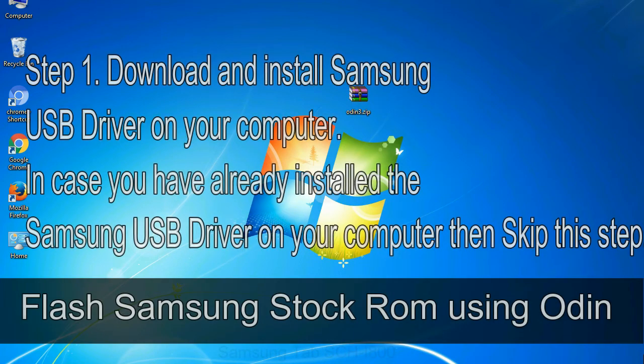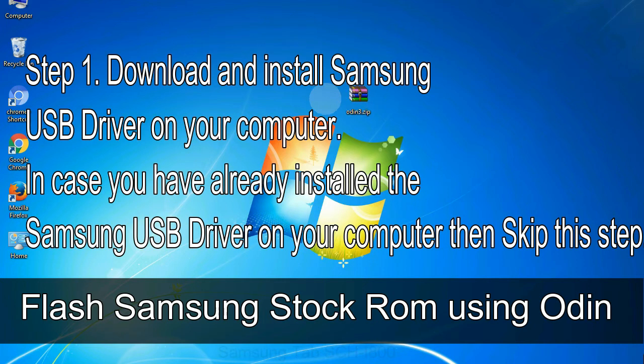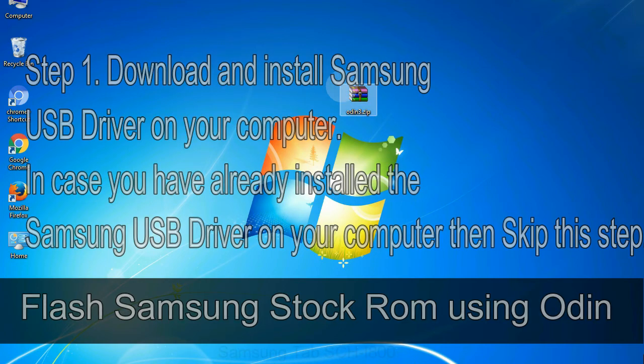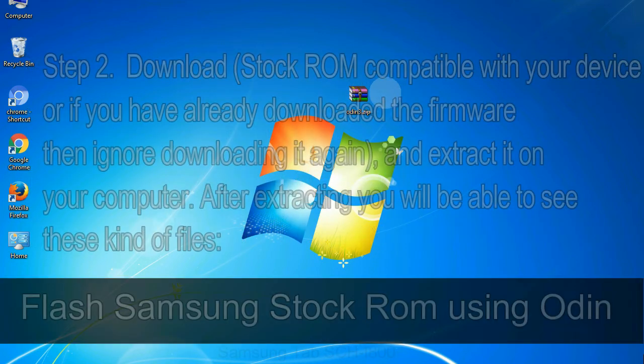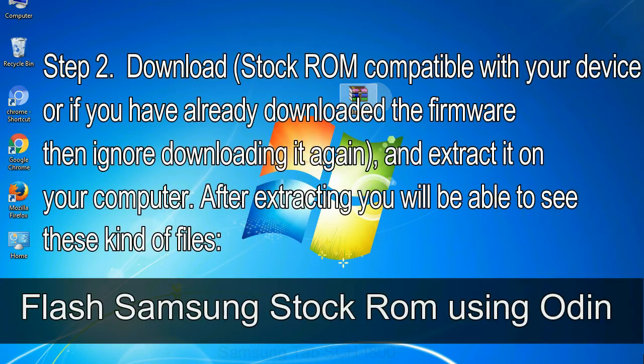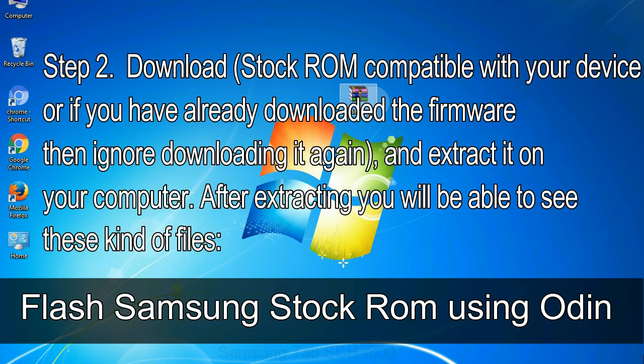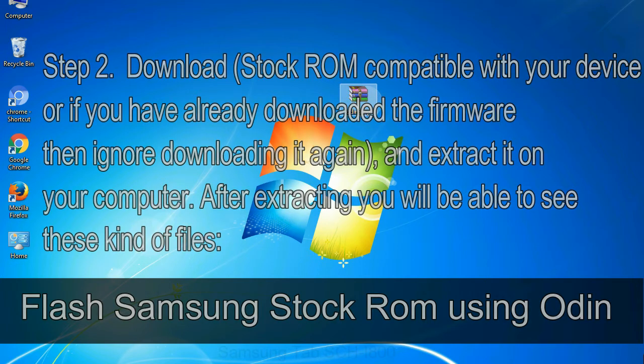Flash Samsung stock ROM using Odin step 1: download and install Samsung USB driver on your computer. In case you have already installed the Samsung USB driver on your computer then skip this step. Step 2: download stock ROM compatible with your device, or if you have already downloaded the firmware then ignore downloading it again, and extract it on your computer. After extracting you will be able to see these kind of files.